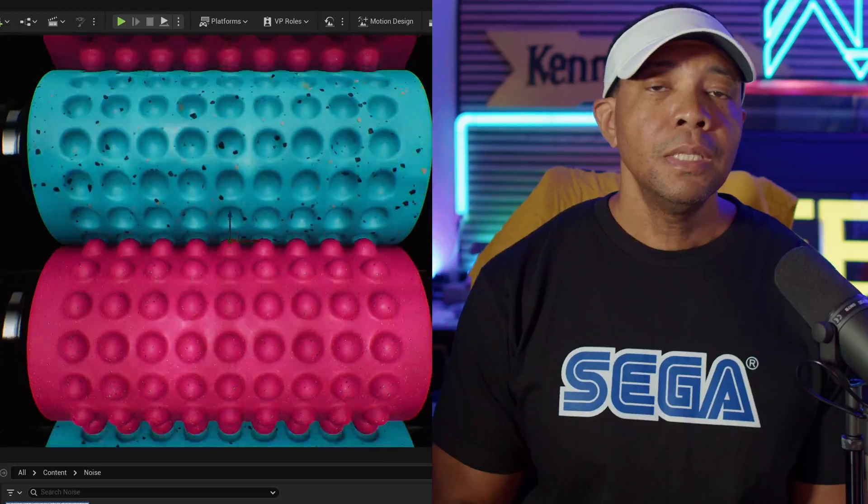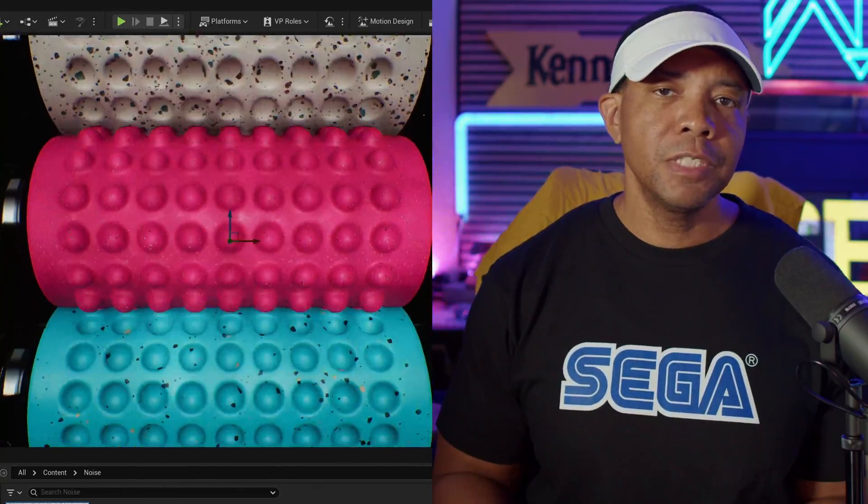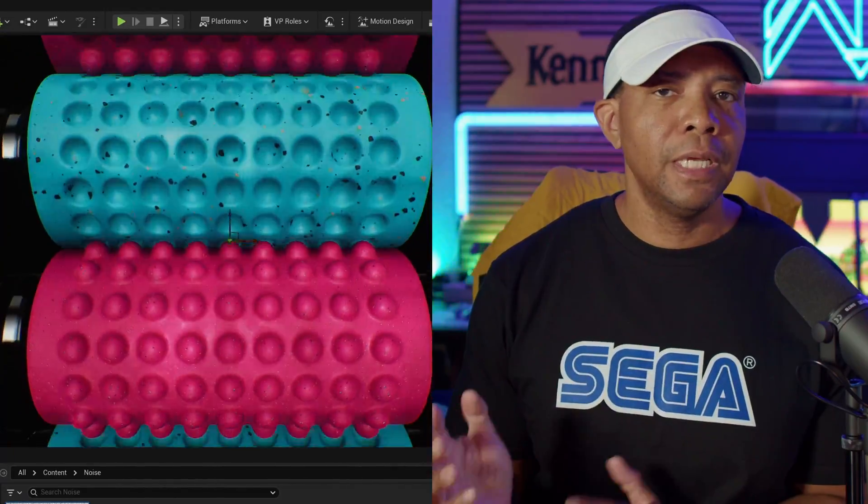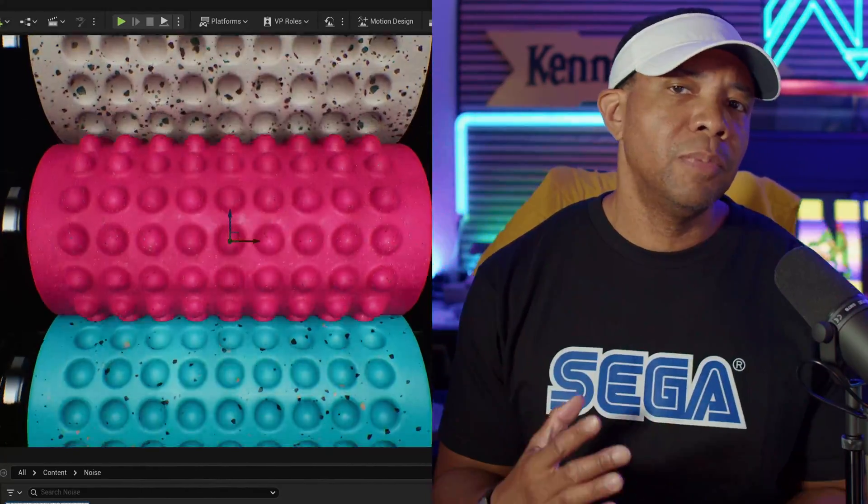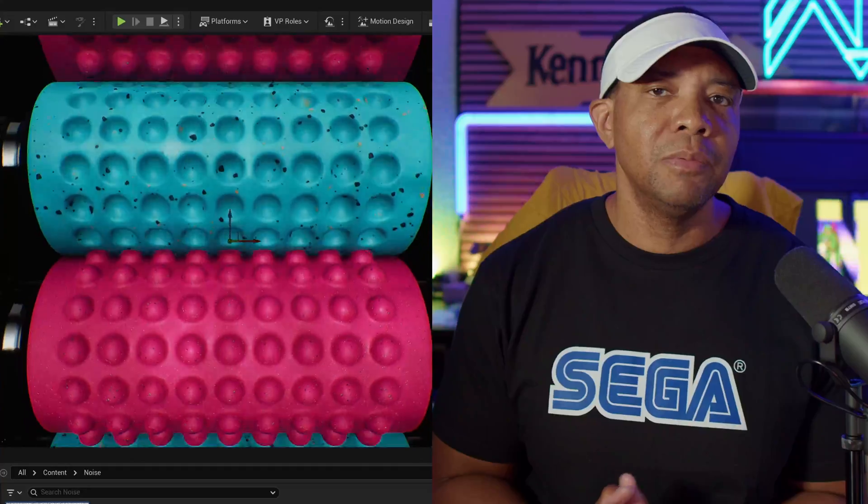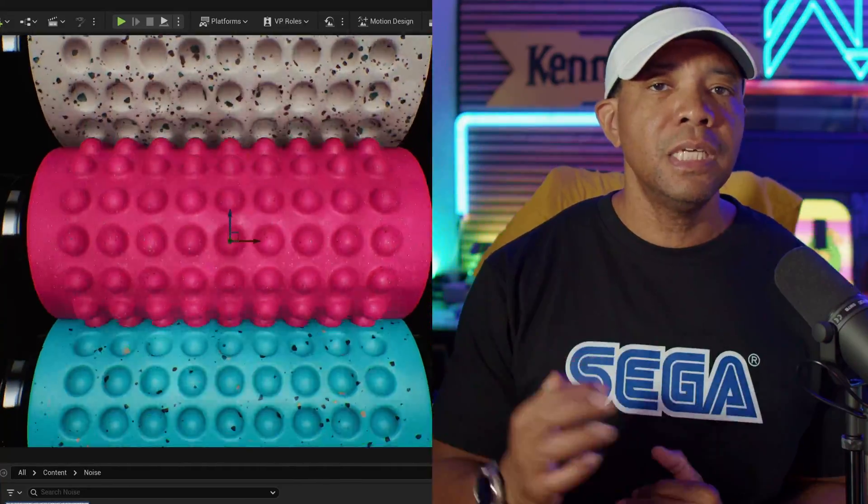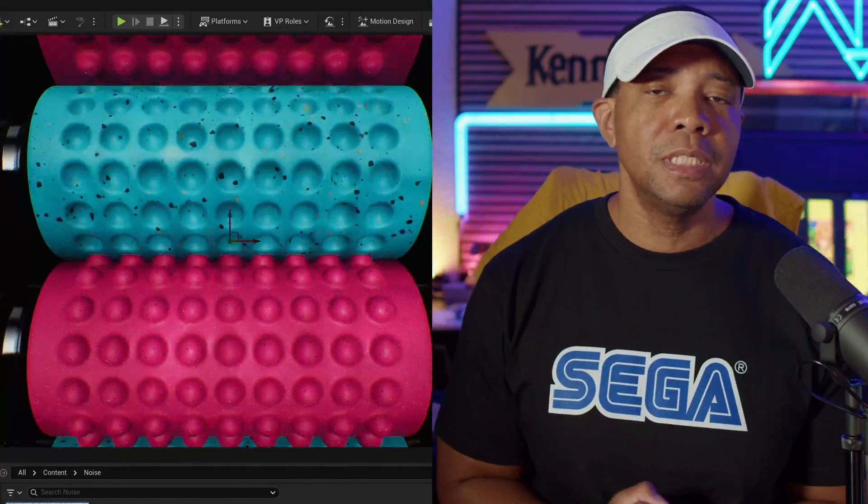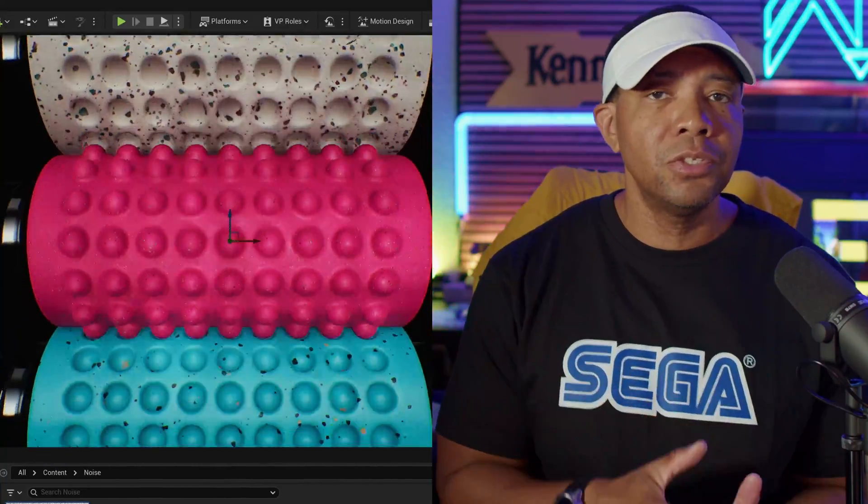Now typically I would do this inside of After Effects, with my noise layer as a top layer, then drop the opacity down to maybe like 5 or 3 percent just to add a little bit of noise in there. But it was a nice option to figure out how to do it inside of Unreal Engine so that we don't have to do that step in post.